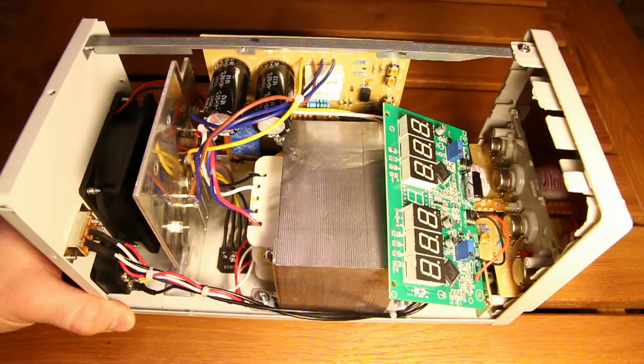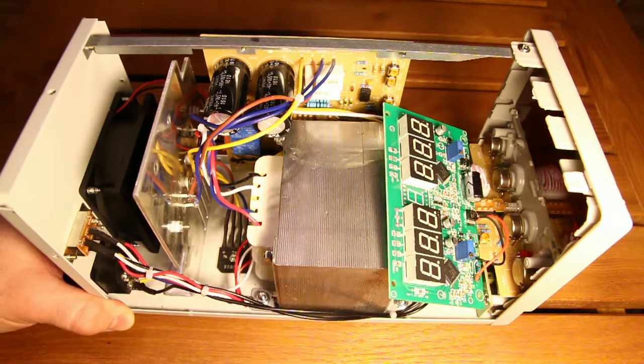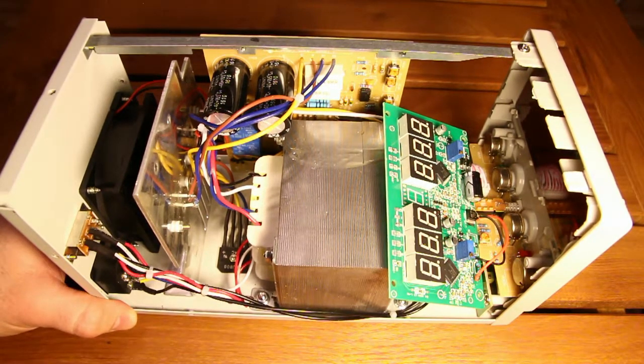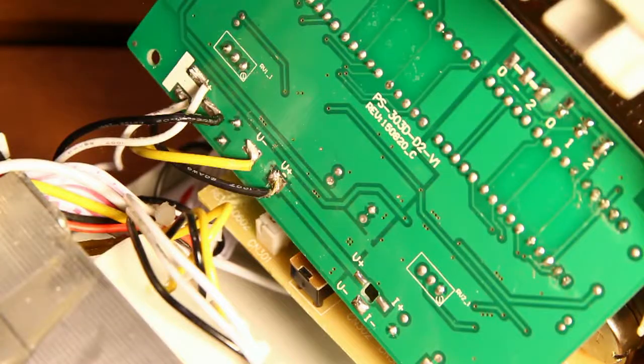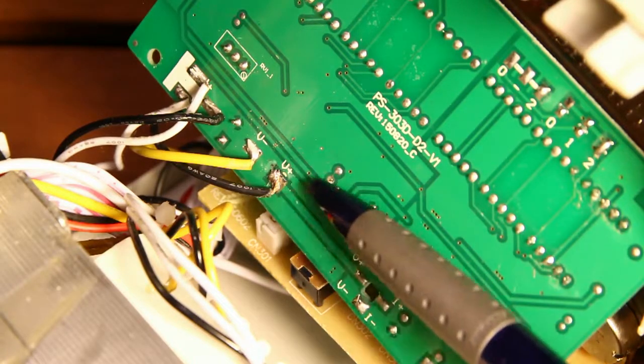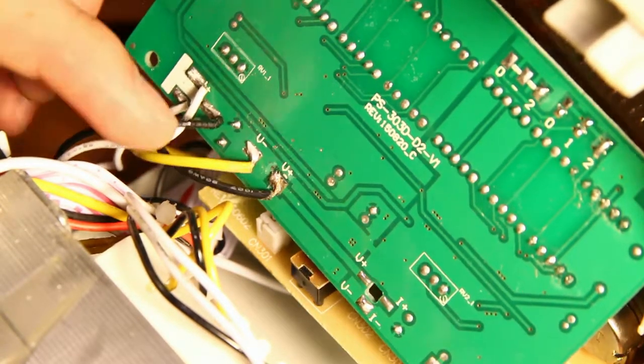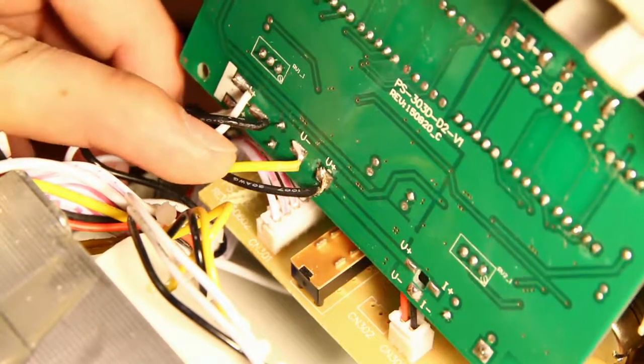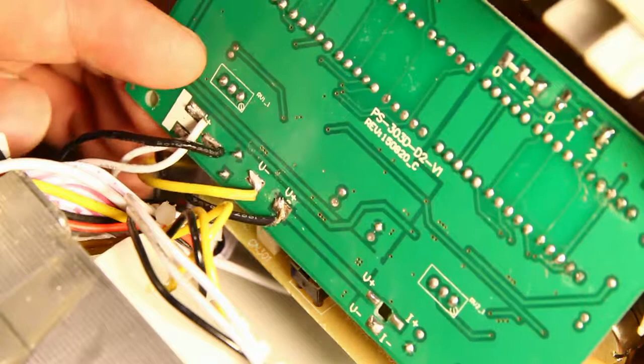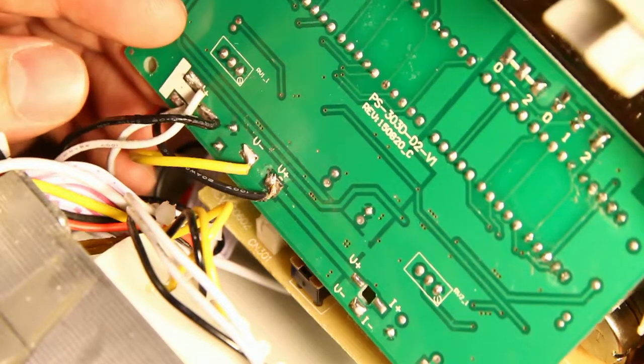He had a few issues with his unit and took it apart and noticed something peculiar. He noticed that on the display board the polarity of the wires is switched because the yellow wire goes to V minus and the black wire goes to V plus.